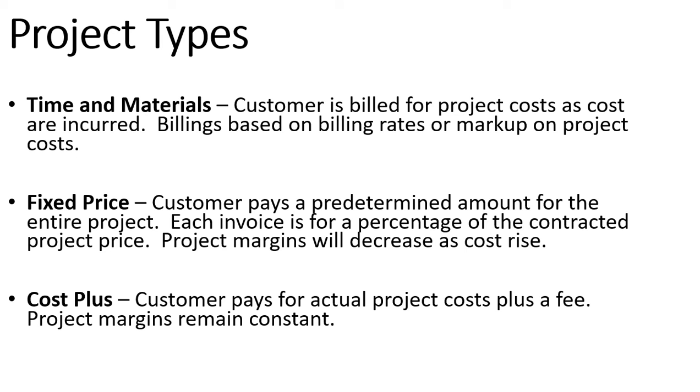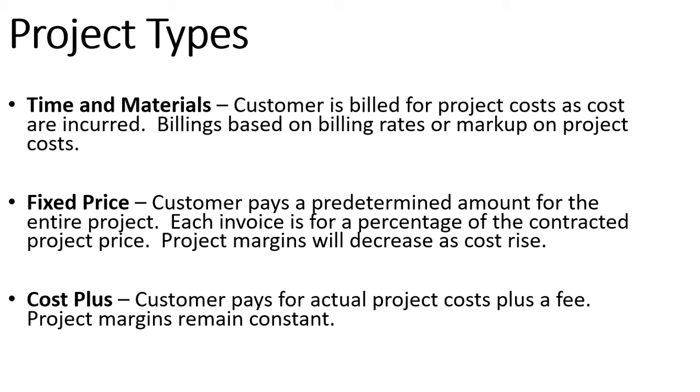The next type of project are fixed price type projects where we have a predetermined contracted price that says this project grand total price is going to be $100,000. As costs are incurred on the project over the lifetime of the project we will invoice the customer for a percentage of the project price and our project margins will decrease as we incur those costs. So it'll be very important to budget these ones effectively to manage our profit margins.